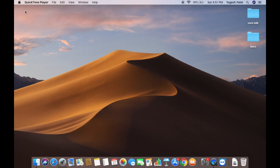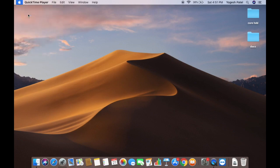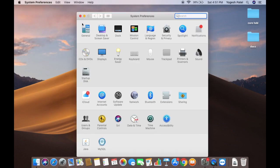First of all, click on the Apple icon and then click on System Preferences. This will open the System Preferences window, and here you need to search for Users and Groups.